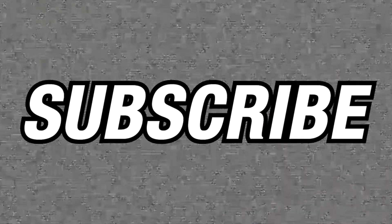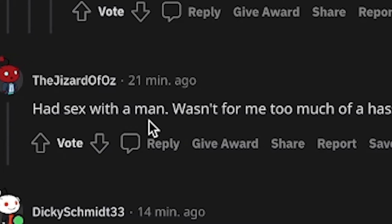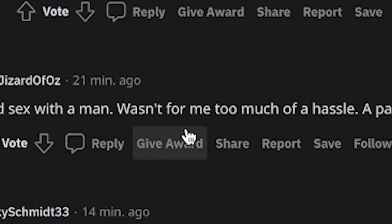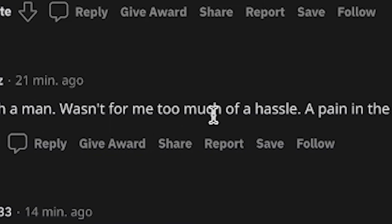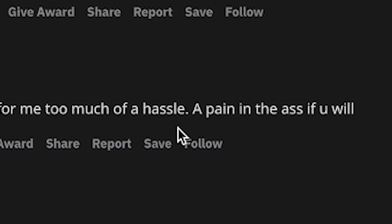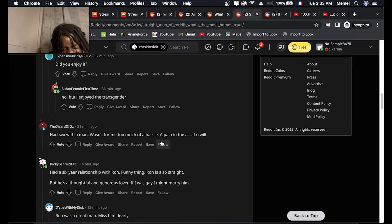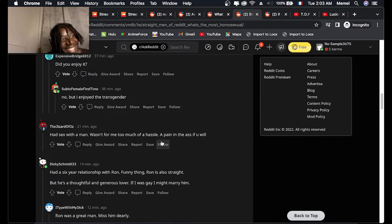Okay. I had sex with a man. Wasn't for me. Too much of a hassle. Pain in the ass if you will. They wilding bro, they wild.